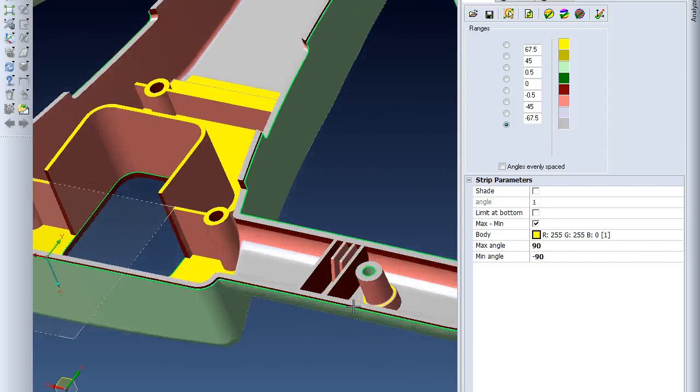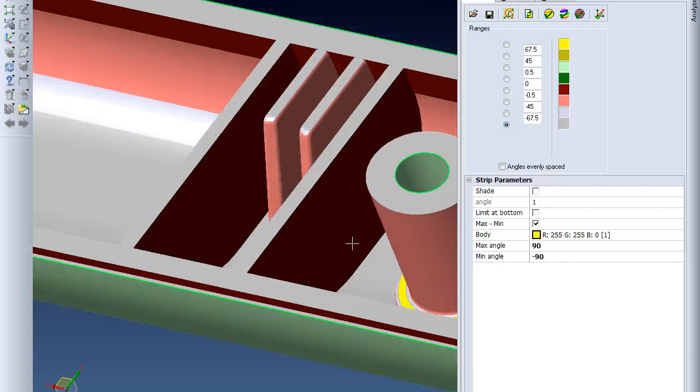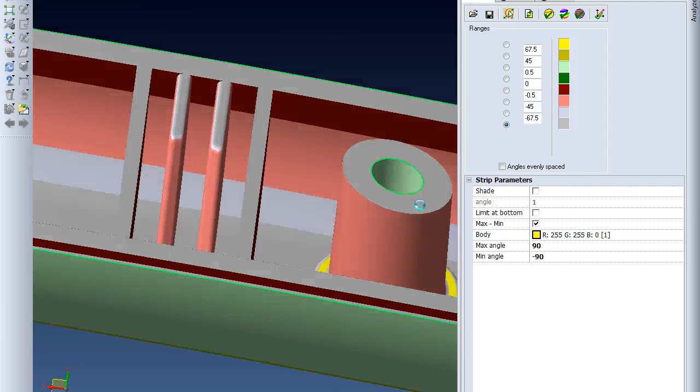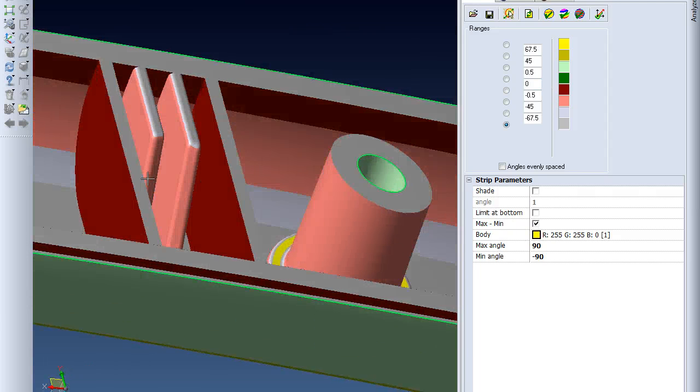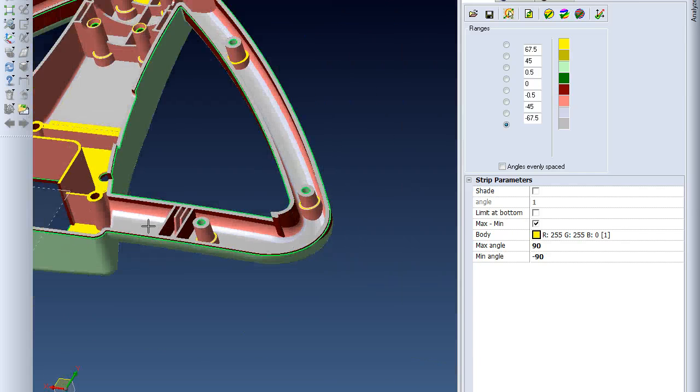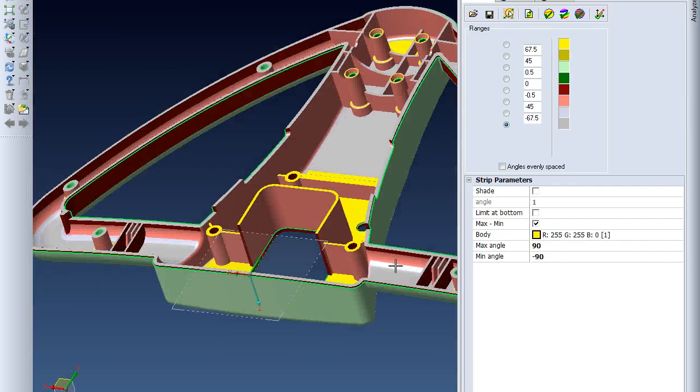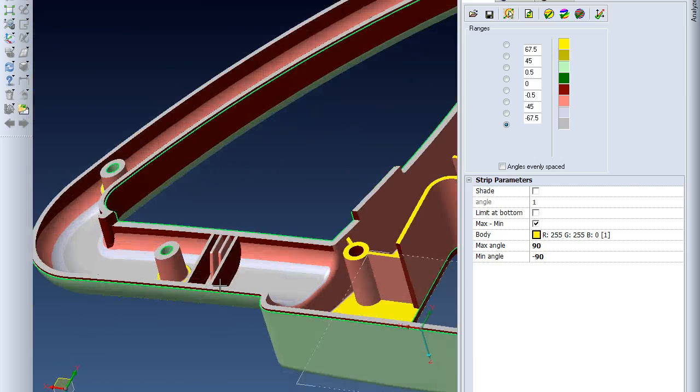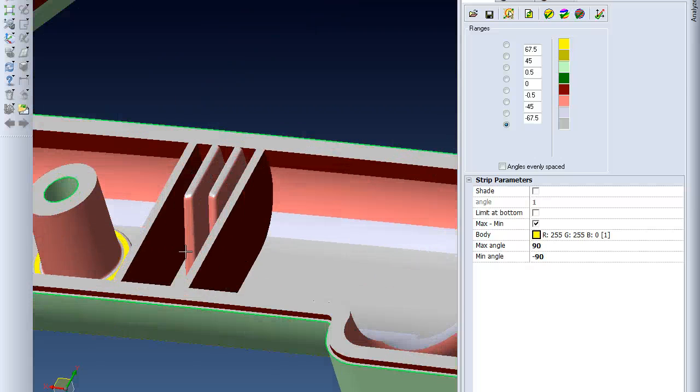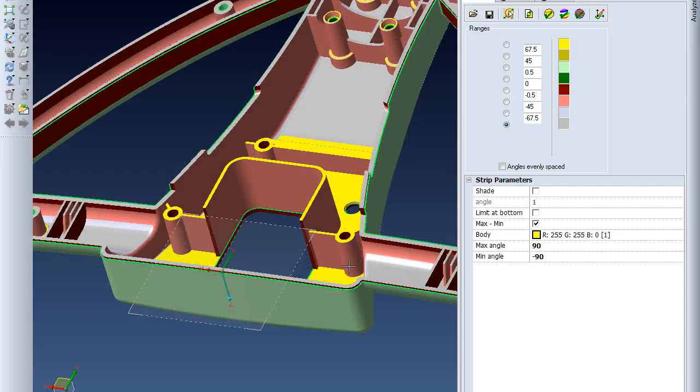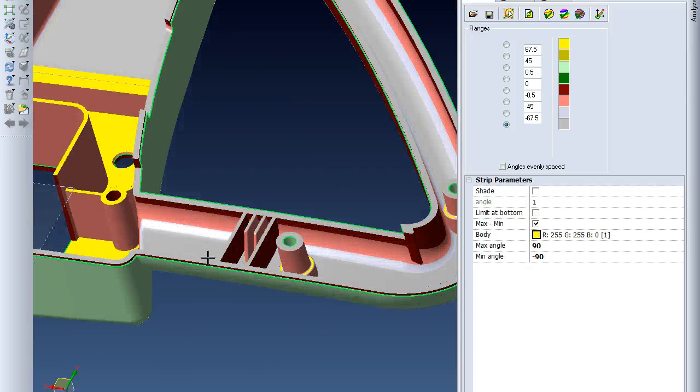Right here, you can see this dark color corresponds to this zero, so it's between zero and half a degree. On each of these edges here, as well as over here, I'll need to add some draft angle to it.